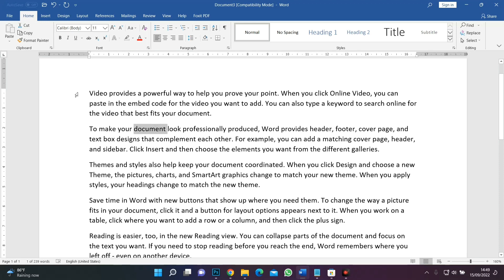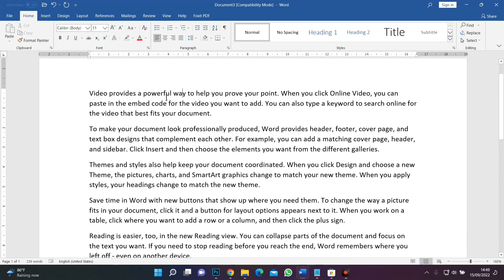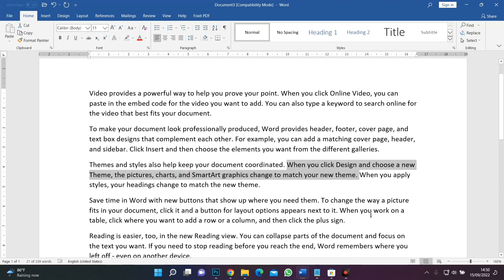The next method is how to select a sentence. A complete sentence ends with a full stop. To select a sentence, hold down the Control key on the keyboard and then click anywhere in the sentence. I'm holding down the Control key and clicking — it has selected the first sentence in the second paragraph. Moving to another paragraph, hold down the Control key and click anywhere within any sentence, and it selects that sentence. That is how we select a sentence in Microsoft Word.